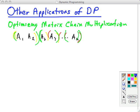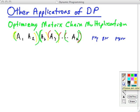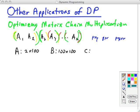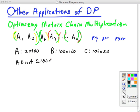The order in which you multiply matrices makes a big difference, because if you have a P by Q matrix and a Q by R matrix, the total cost to multiply is P times Q times R. For example, let's say we have matrix A, B, and C, where C is a 100 by 20 matrix. If we choose to multiply A times B first, A times B costs 2 times 100 times 100, which is 20,000.